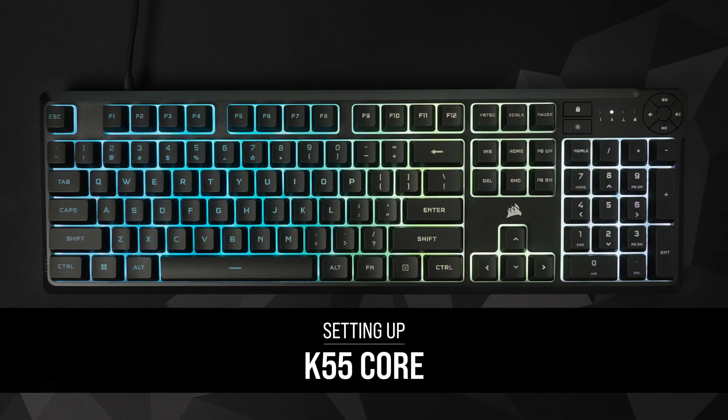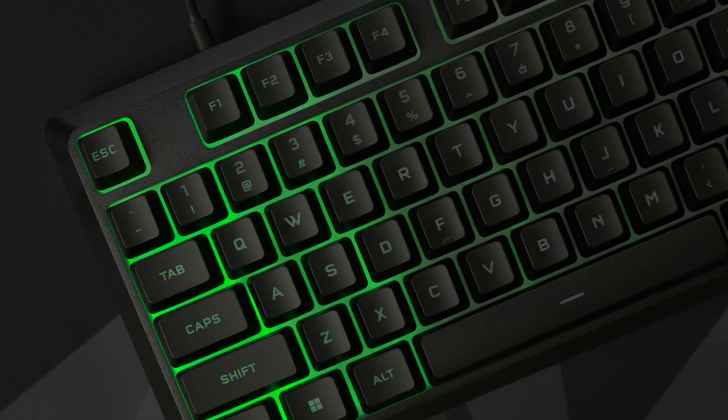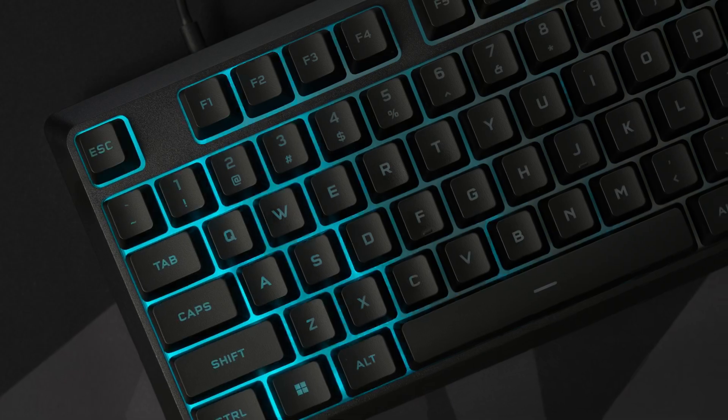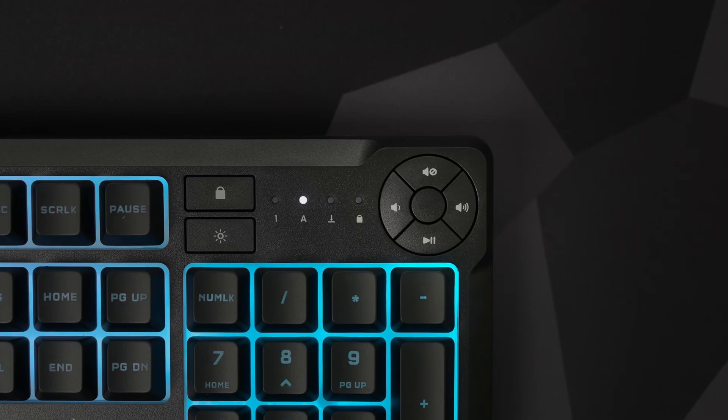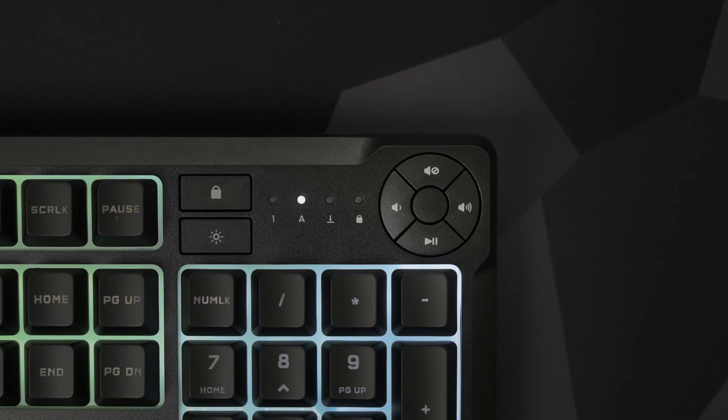The K55 Core Gaming Keyboard puts you on the winning path, with fully customizable 10-zone RGB backlighting, key remaps, and more powered by Corsair IQ.